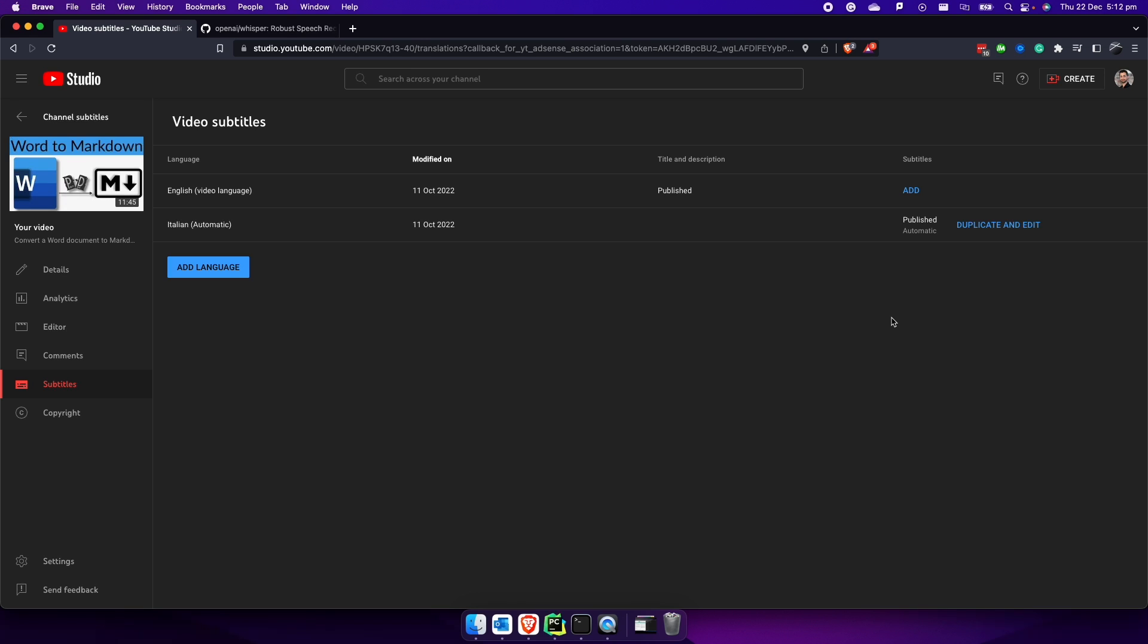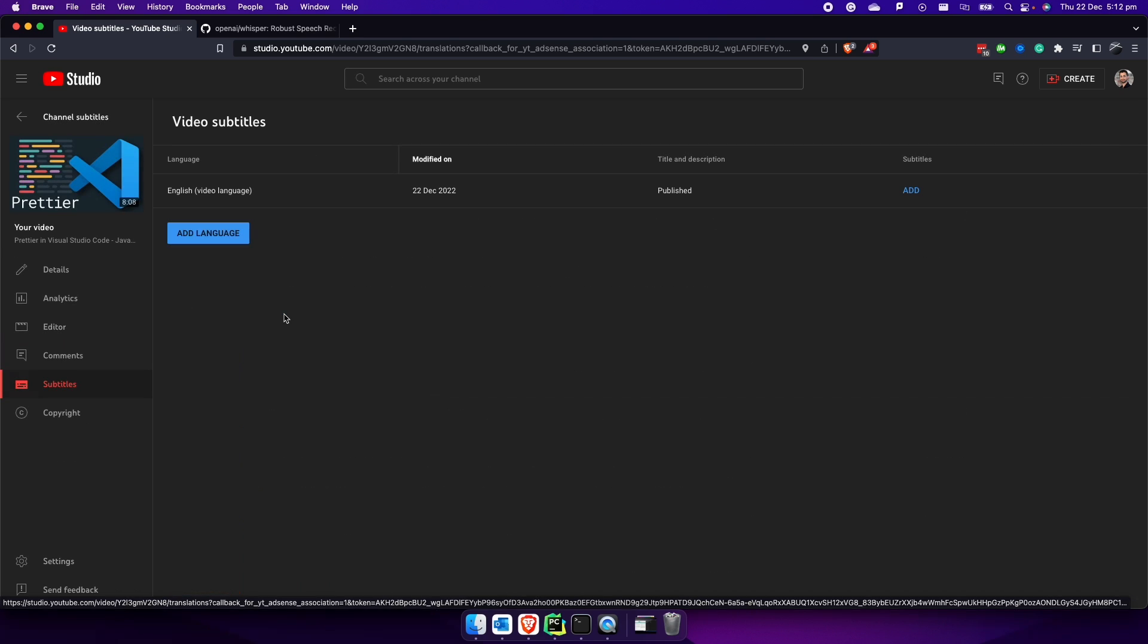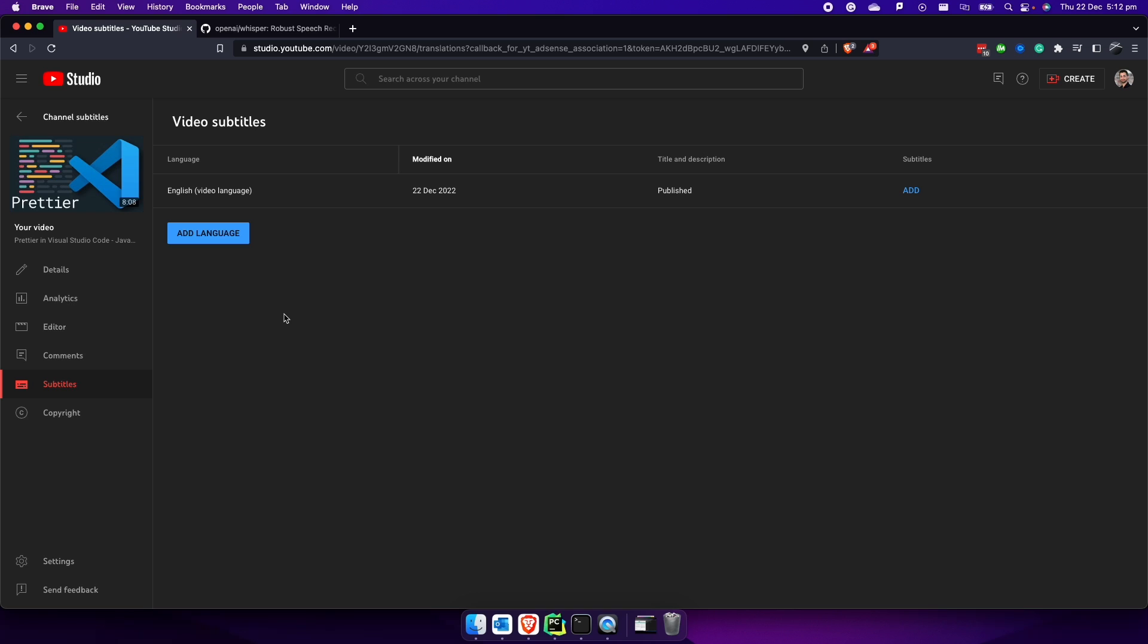Honestly, you only need three lines of code and you need Python installed on your computer. So let me show you how it works. We pick a video here, which is Prettier in Visual Studio Code, how to format your JavaScript code with Prettier. As you can see here, I've deleted the subtitles as I did before with the other video. And now we just have to add subtitles.